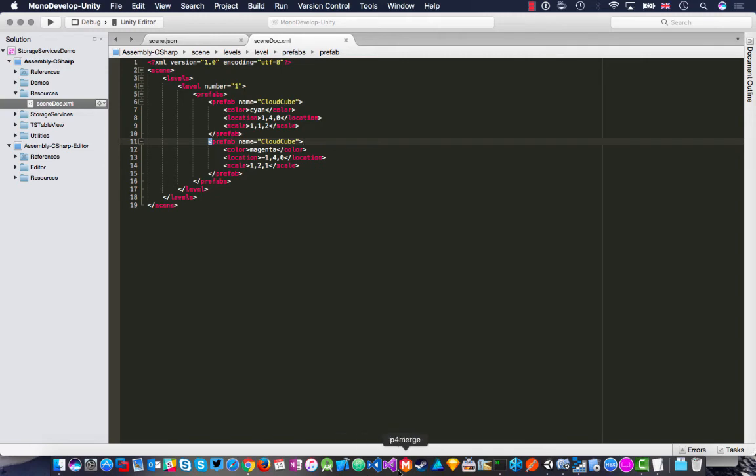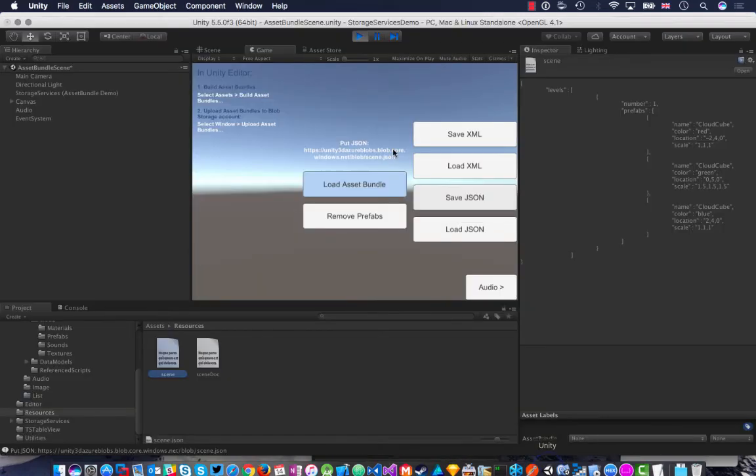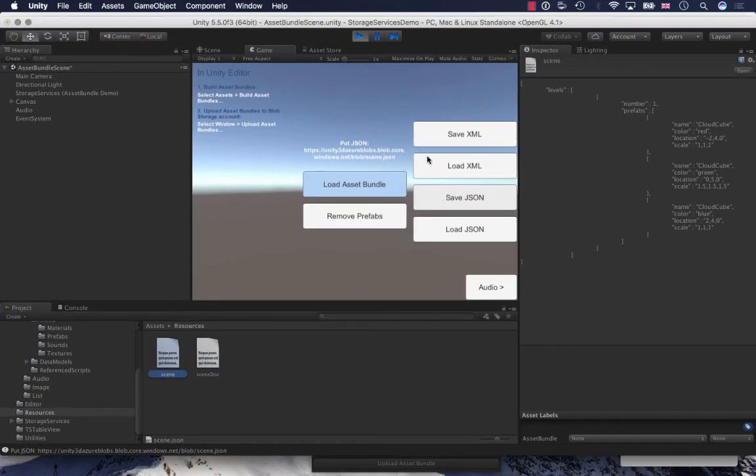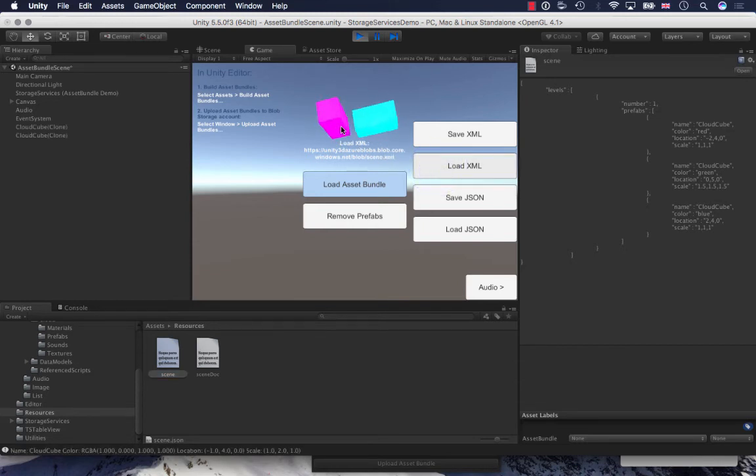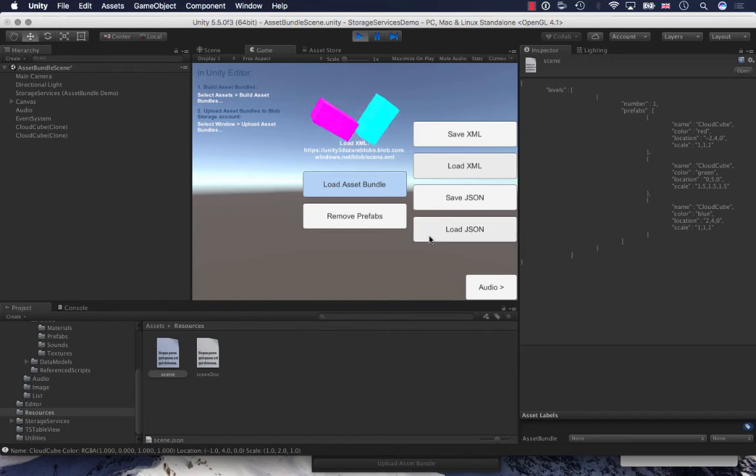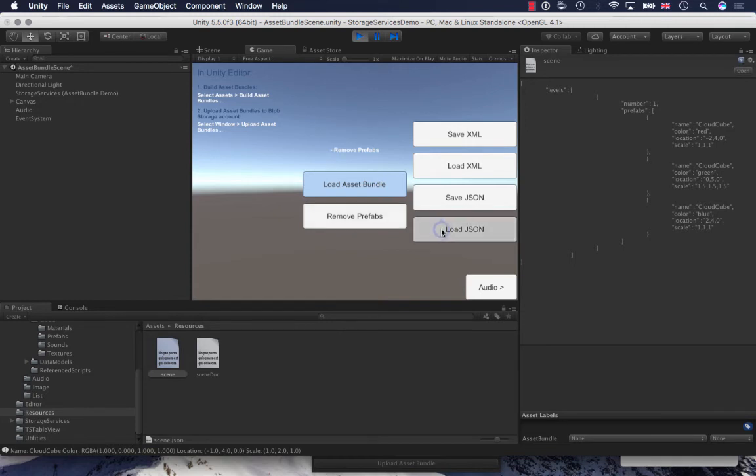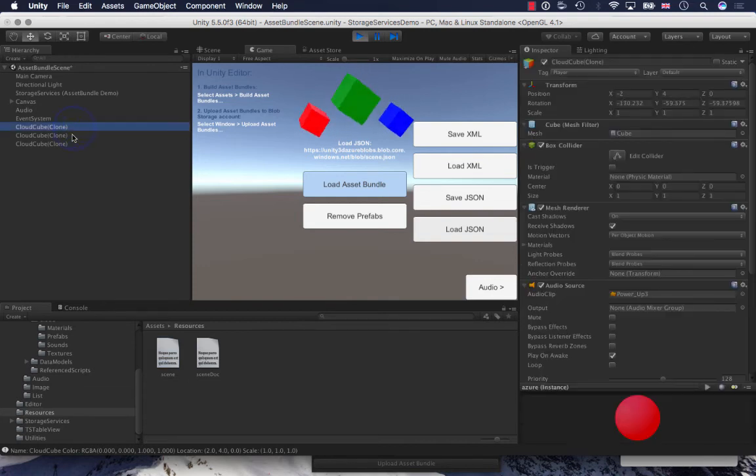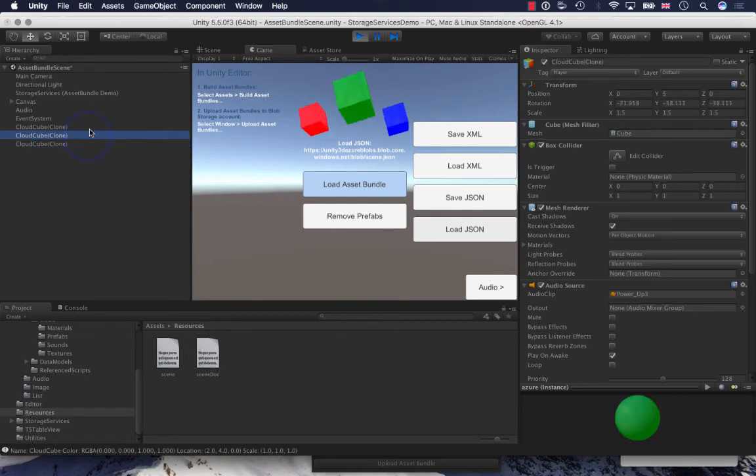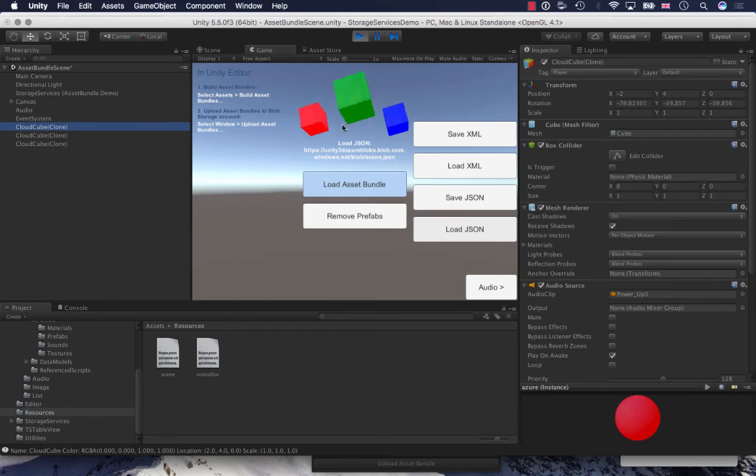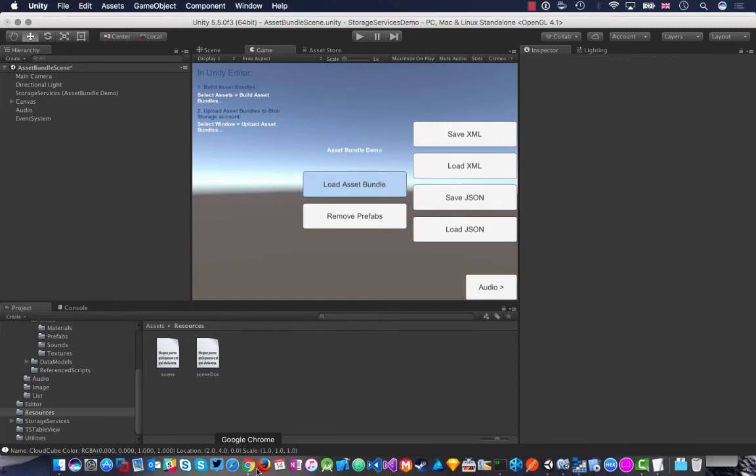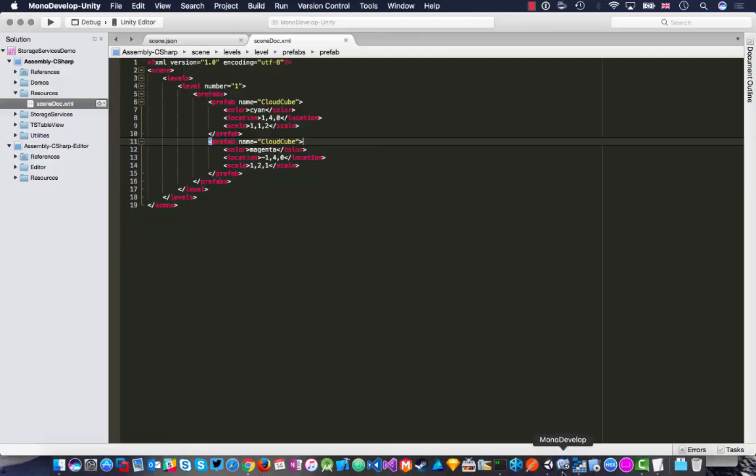Let's have a look at how this will run by clicking load XML. The XML has the two prefabs. Let's just remove those. And let's load the JSON, which are the three prefabs. There you go. So we've got these clones and they have been adjusted according to our properties in the XML or JSON in this case.